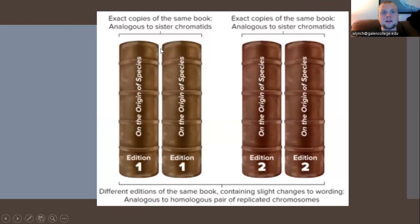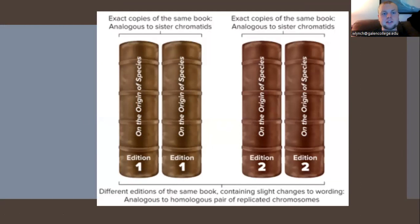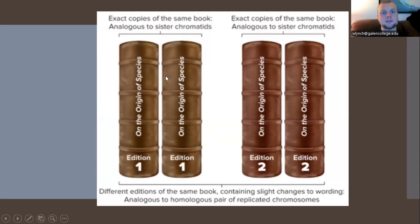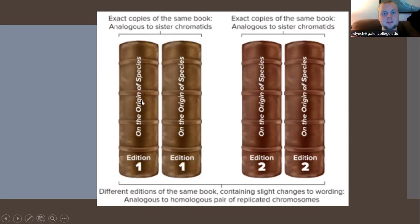Here we're looking at analogous versus homologous chromosomes using a book analogy. We have two editions of the same book — this represents analogous sister chromatids. The second edition, even though it is in the same series, is going to be different from the first edition.